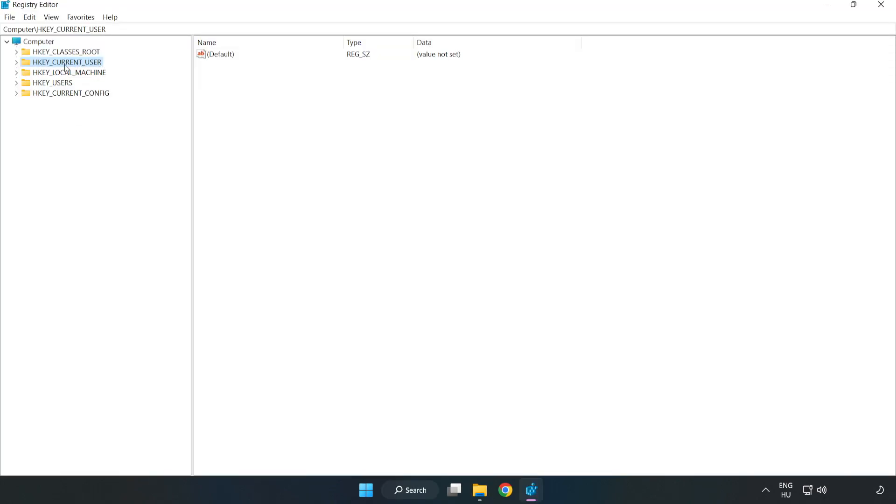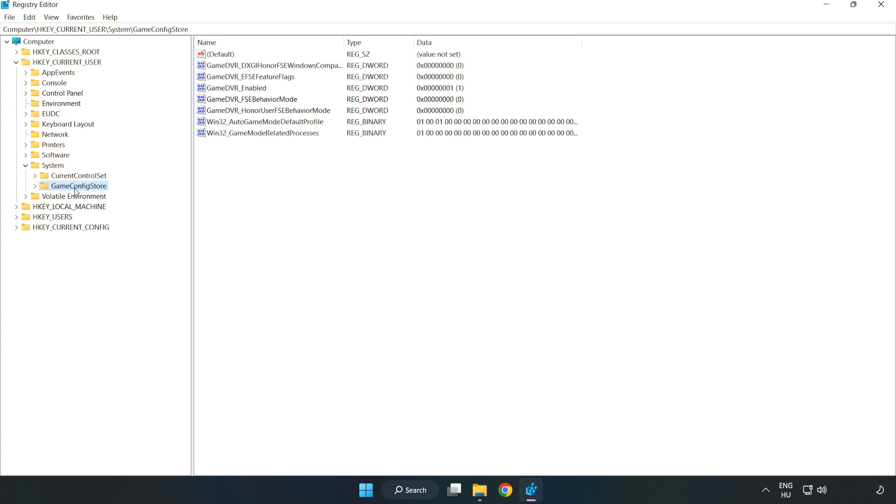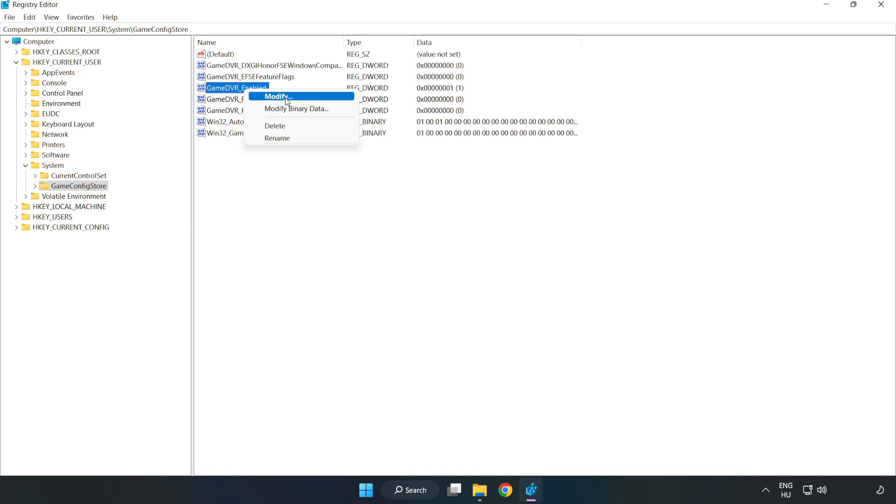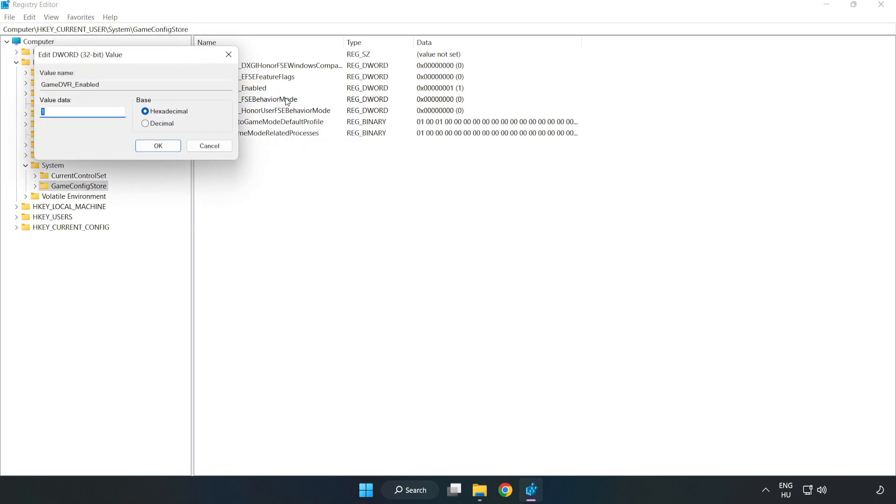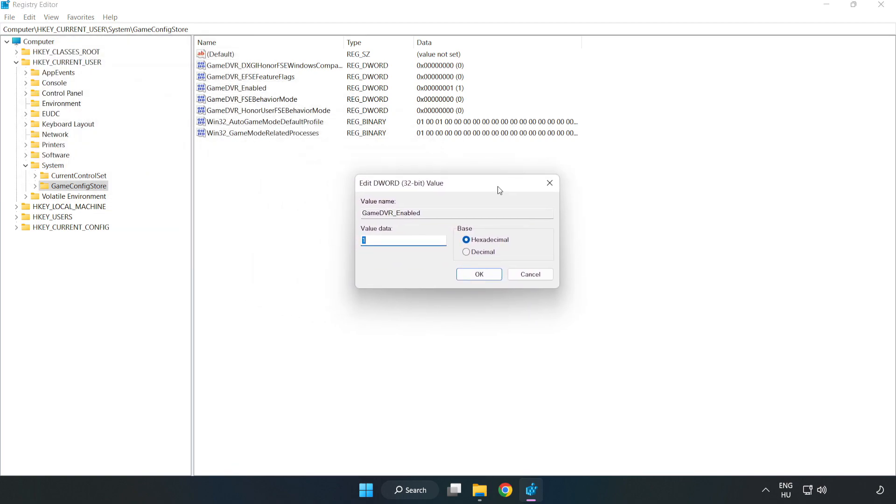Navigate to HKEY Current User, System, Game Config Store. Right-click Game DVR Enabled and click Modify. Type 0 and click OK.